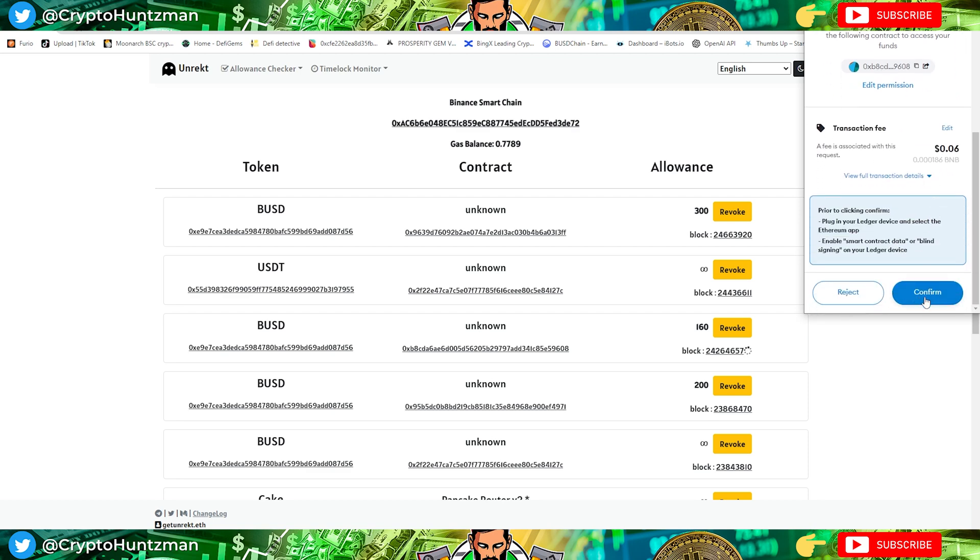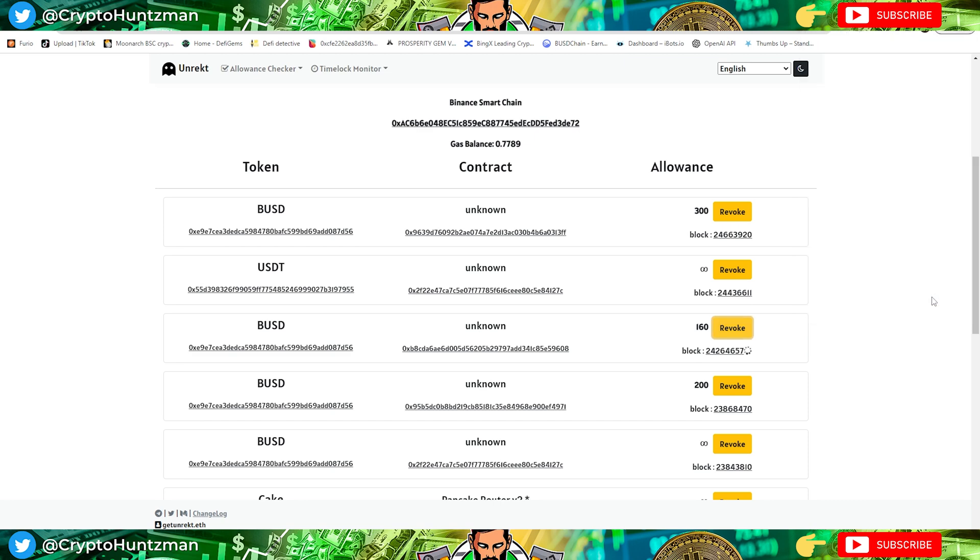It's confirm again, confirm it through your Ledger wallet, approve it. A small transaction fee for it, but all this is doing is telling that contract basically it's not allowed to have access to your wallet and to spend.